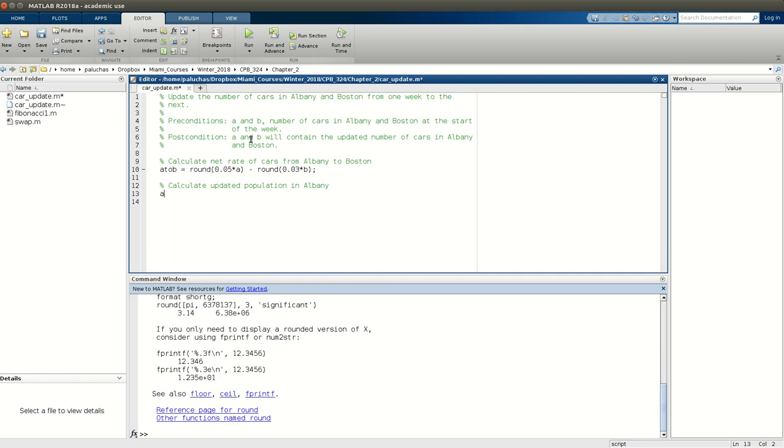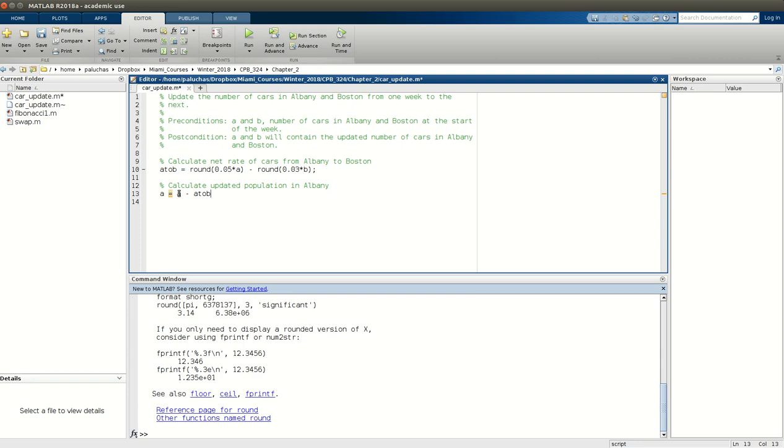So if I'm going to calculate the updated population in Albany, so we said post condition A will contain the updated population. That'll be equal to the original number of cars I started with in Albany, minus the cars that went from Albany to Boston. So let's take a look at this. So remember, this is a variable assignment. So the first thing I'm going to do is just look at the right-hand side of the equal sign. So this is A minus A_to_B.